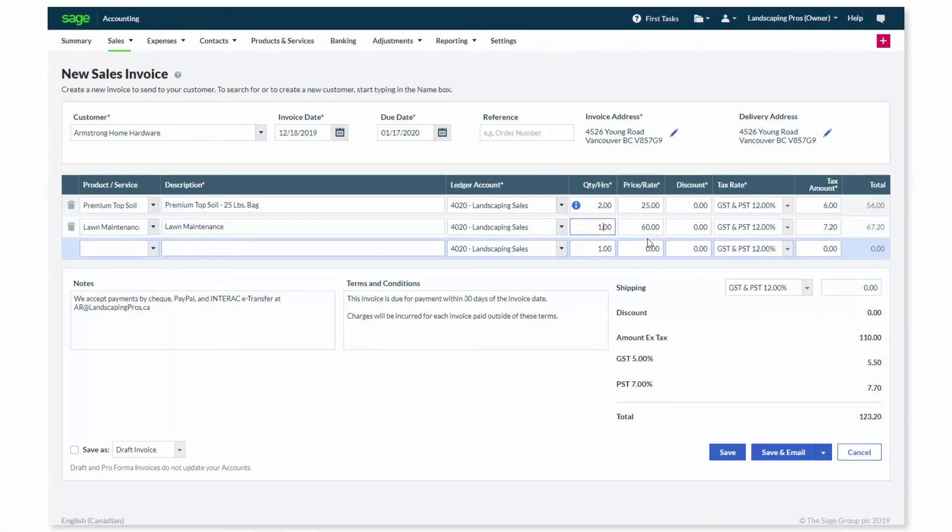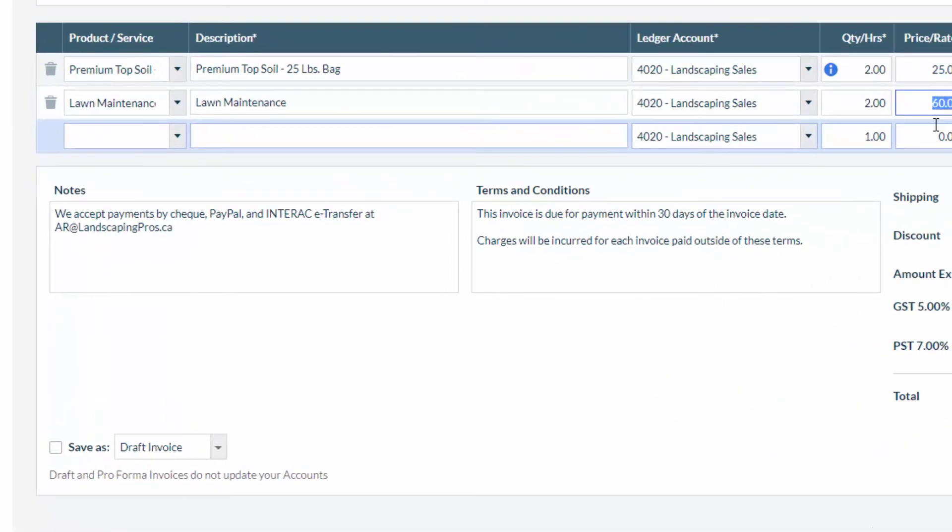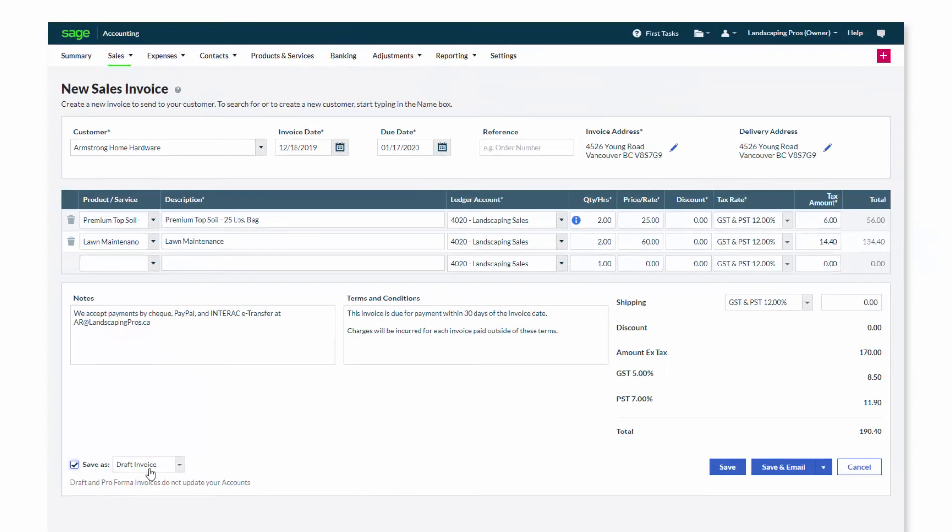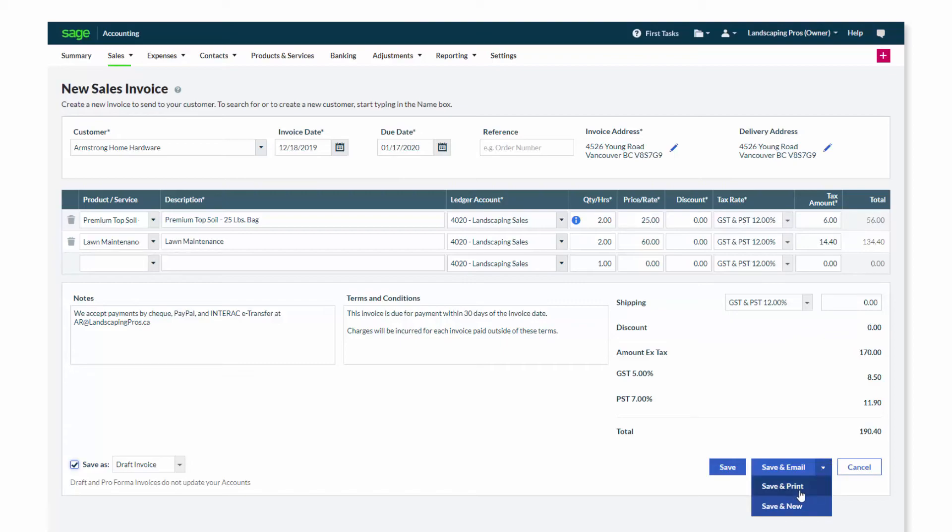Fill in the details required on the screen, then in the bottom left-hand corner, make sure to tick the Save as Draft checkbox. Then, hover over the arrow beside Save and Email and select Save and Print.